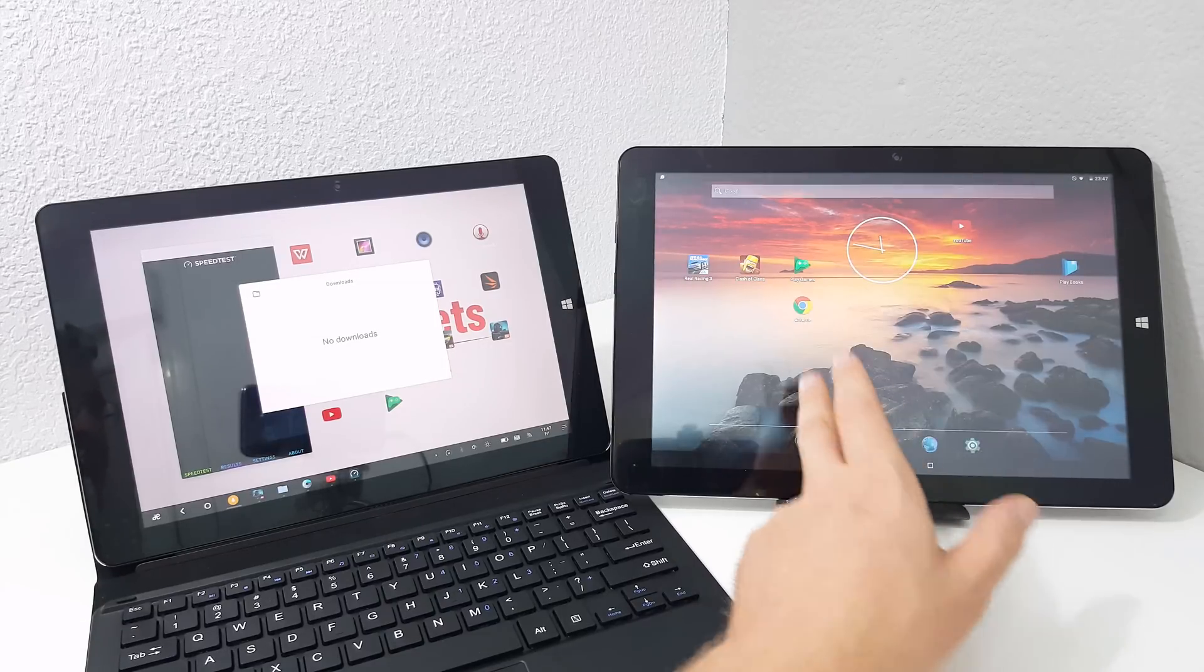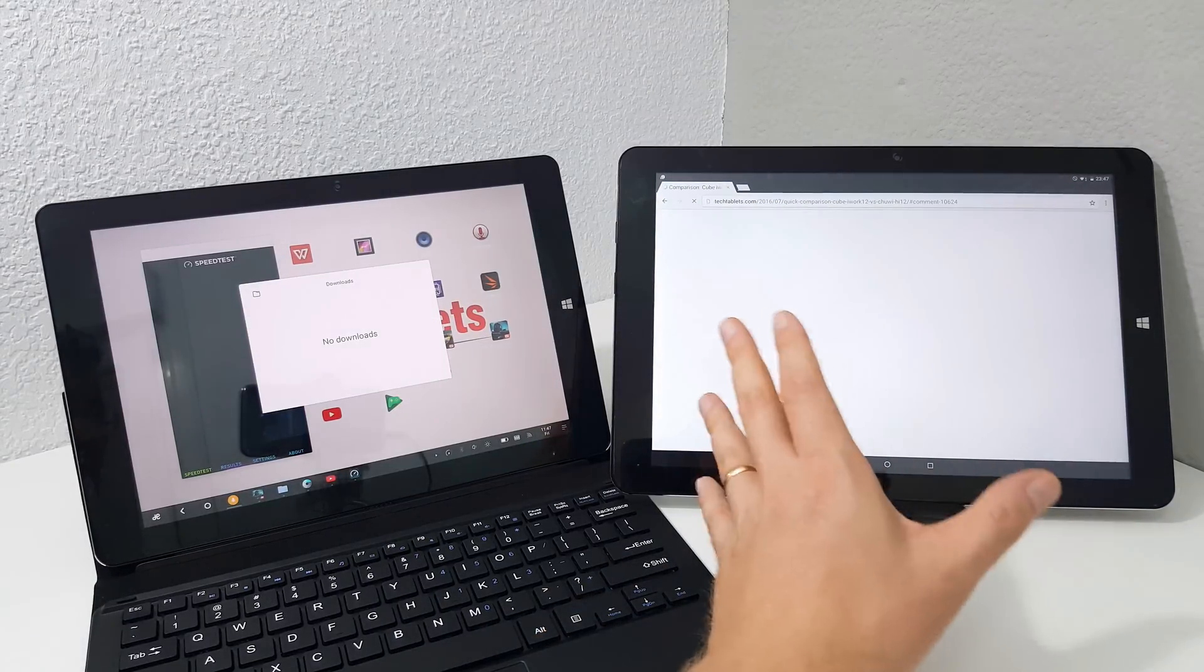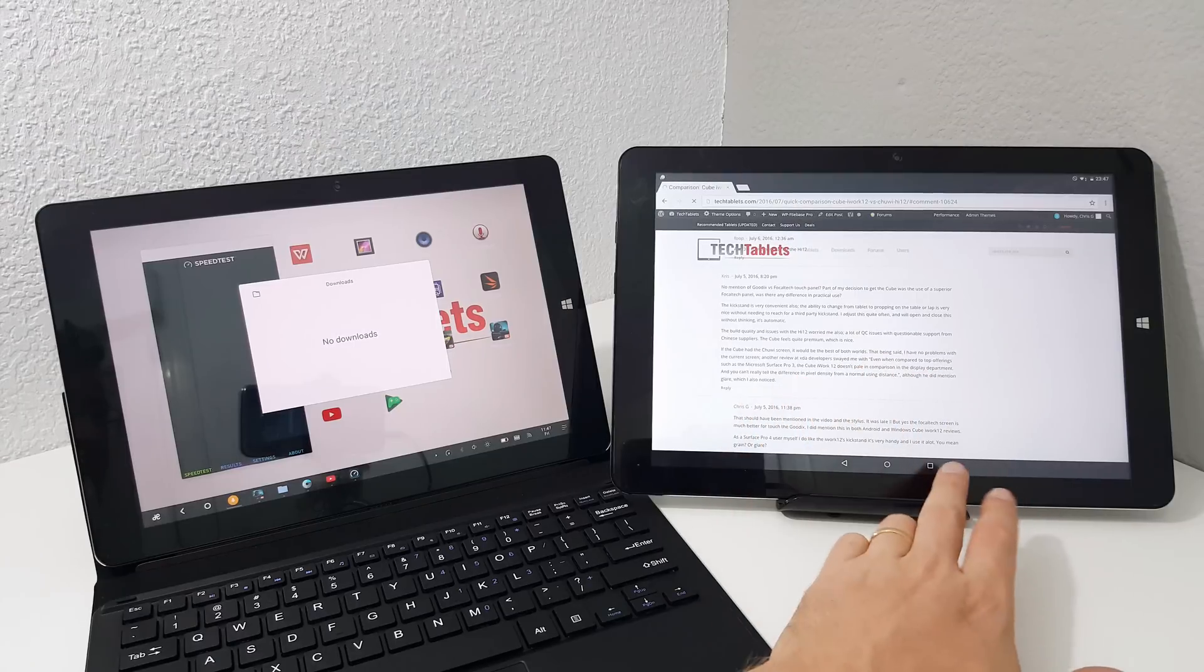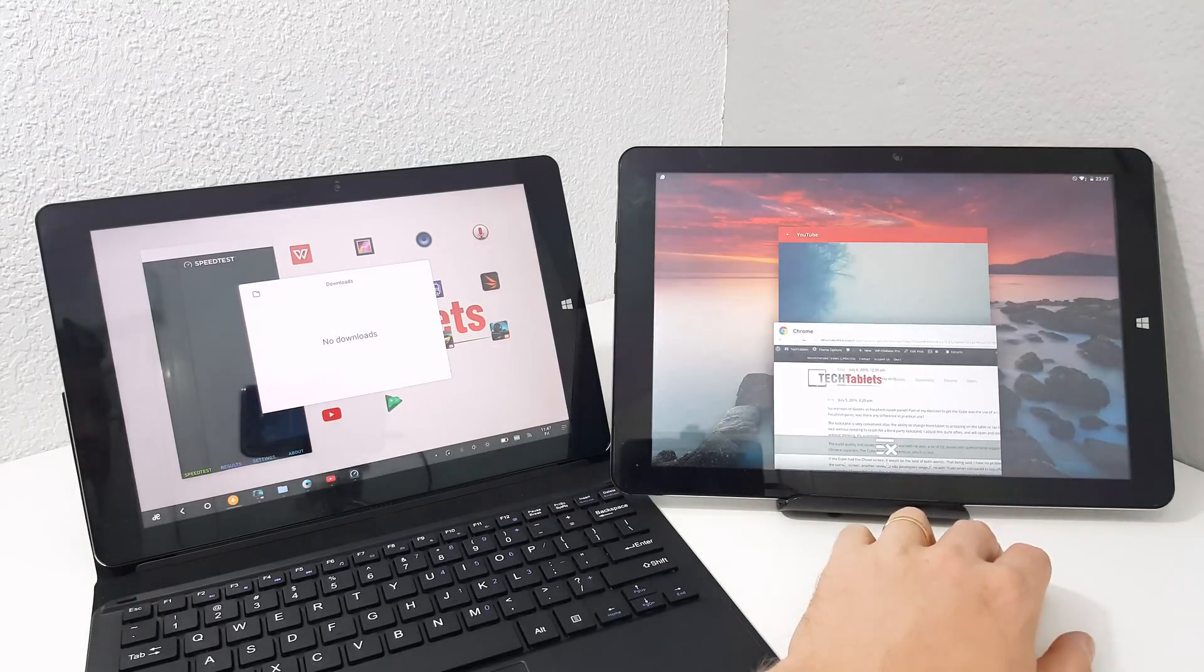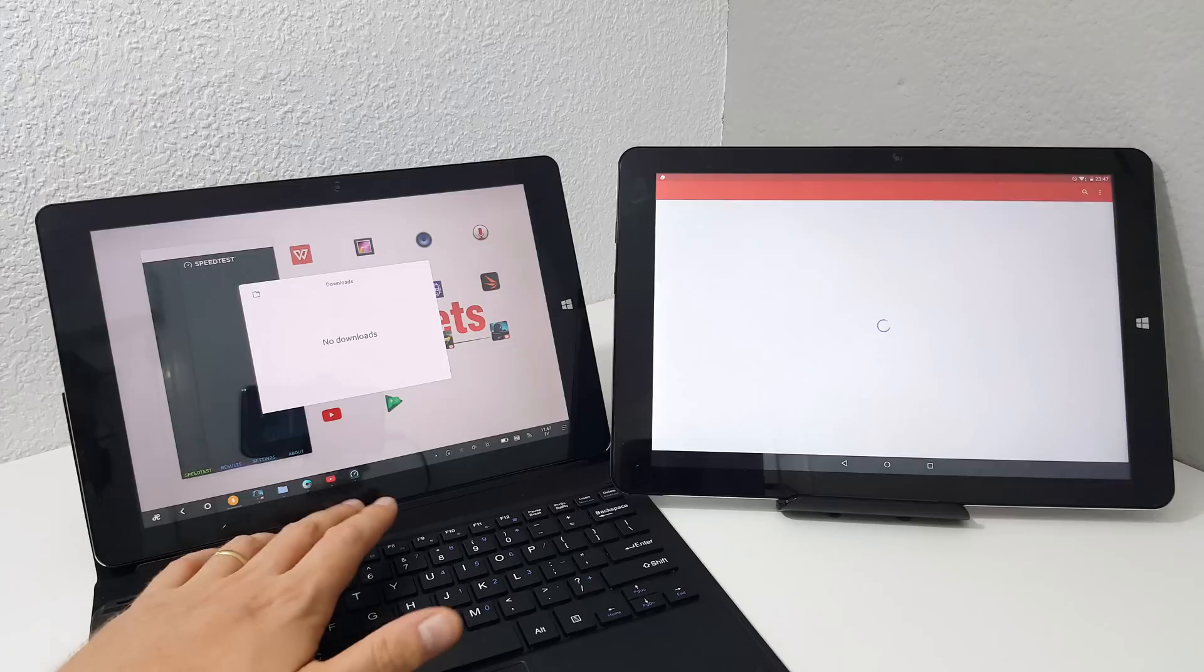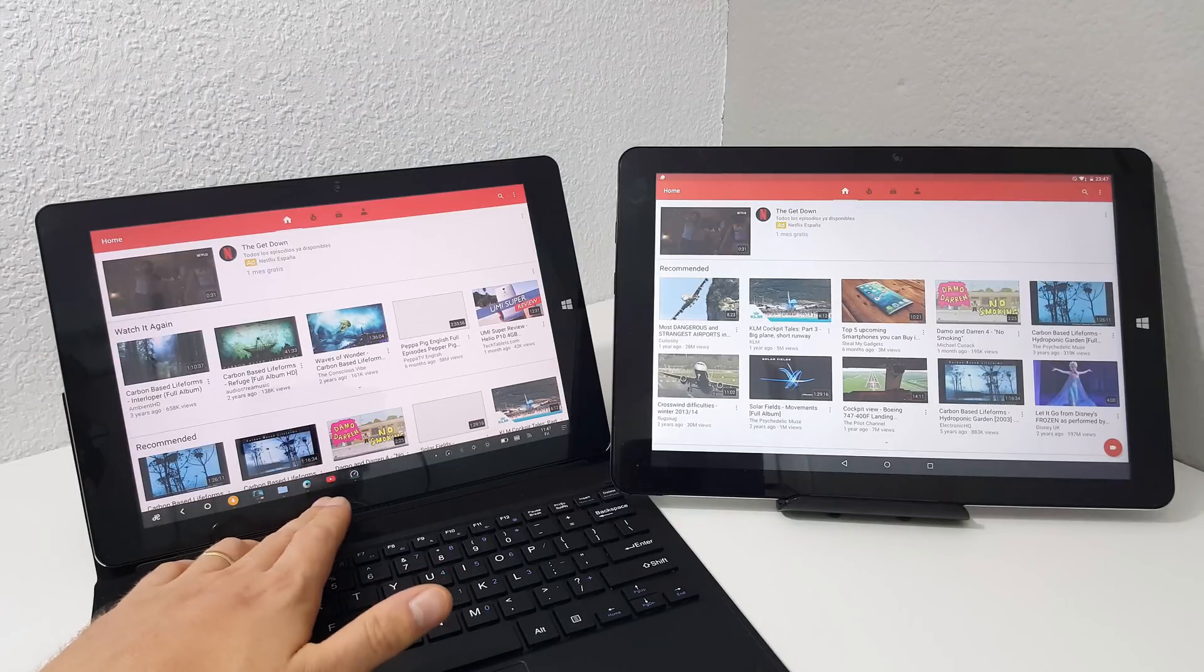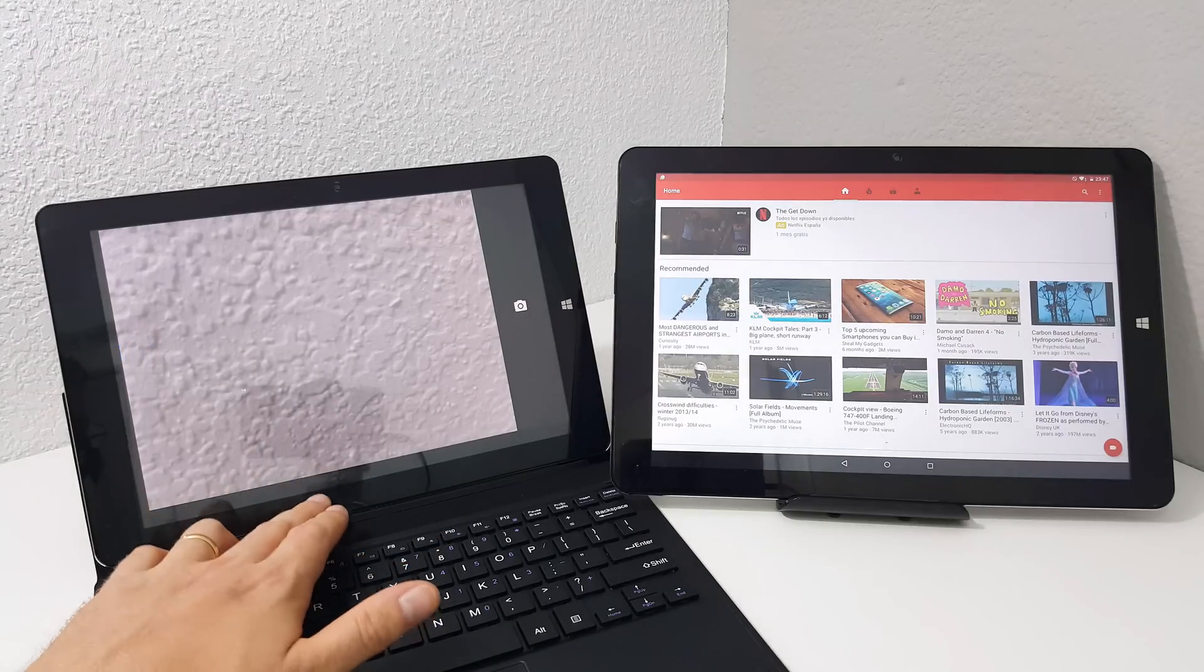With multitasking, if you're running an application here, if I launch Chrome you'll have Chrome open and you want to swap, you've got to go back into recent apps, go back here into YouTube and YouTube's going to load up. Whereas here you can simply just tap and swap between them and it's relatively quick at doing that.